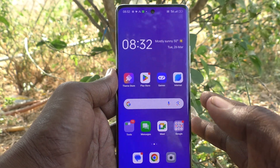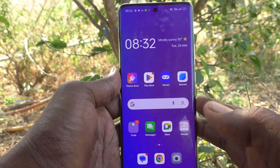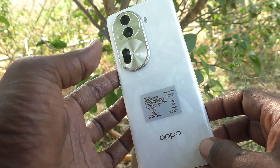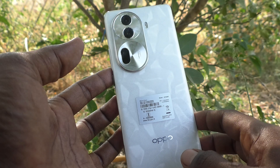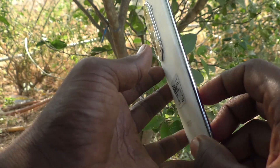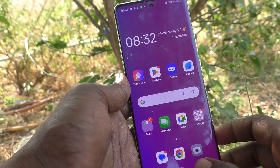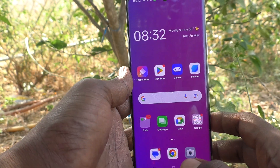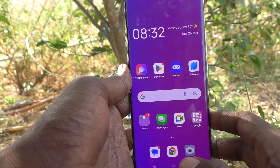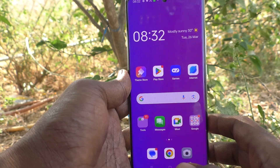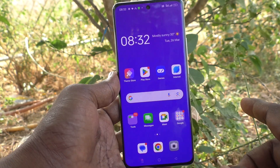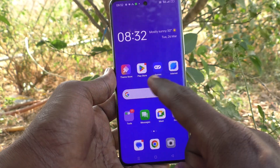Hi friends, welcome to Five Minutes Tech YouTube channel. Here is the Oppo Reno 11 Pro 5G smartphone. In this video you will learn how to change app icon badges in your phone, the Oppo Reno 11 Pro 5G.